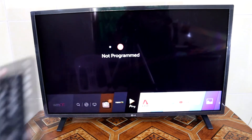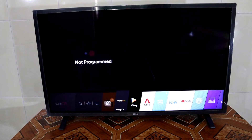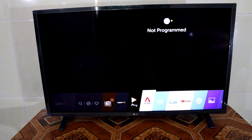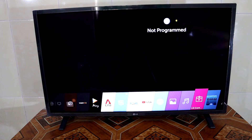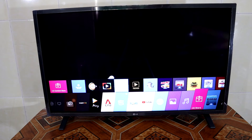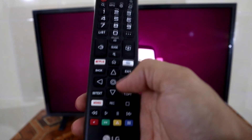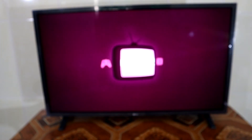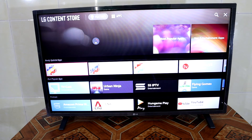First of all, you have to press the home button, and then you can see a pop-up menu at the bottom of the TV. Then press the right button to find the LG Content Store, and press the select button — it will bring you to the Content Store.